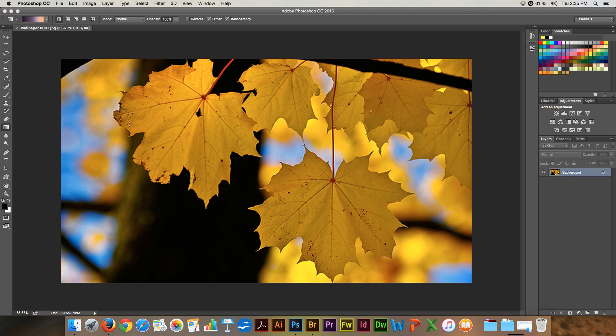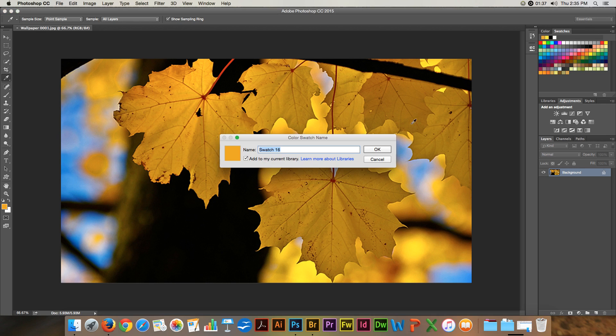So if I pick up my eyedropper and I choose a color, I can put that color and name it as a color swatch just by clicking over there. Ochre.